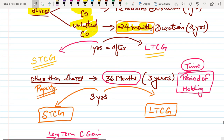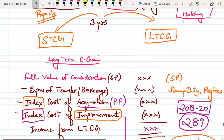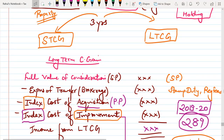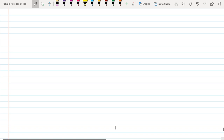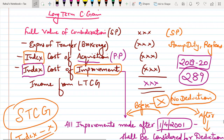So capital gain is divided into LTCG and STCG. For listed shares: 12 months; for unlisted: 24 months; for other than shares (property): 3 years. Now let's look at the format of Long Term Capital Gain. First, we write Full Value of Consideration (selling price), then minus Expenses of Transfer — that is brokerage, commission, stamp duty, registration fees, and any other expenses.